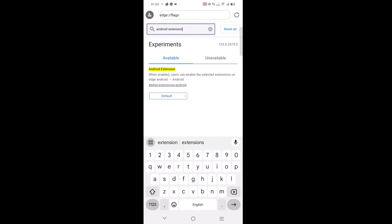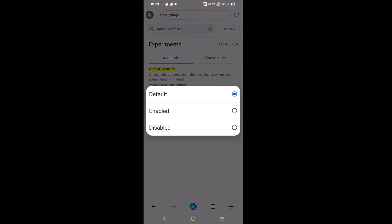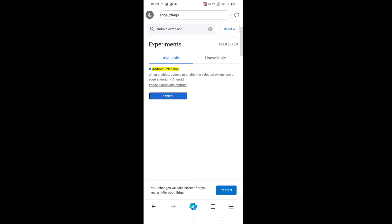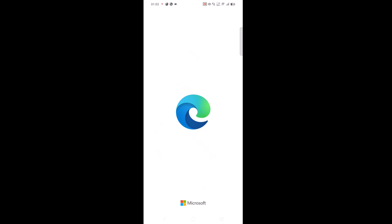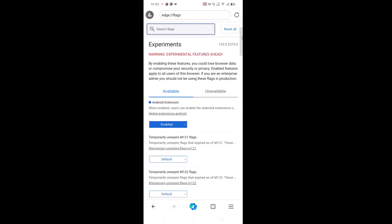After that tap on the restart button. This will enable the extension feature in Edge browser. To access extension or install the extension, tap on the hamburger icon on the bottom right corner.